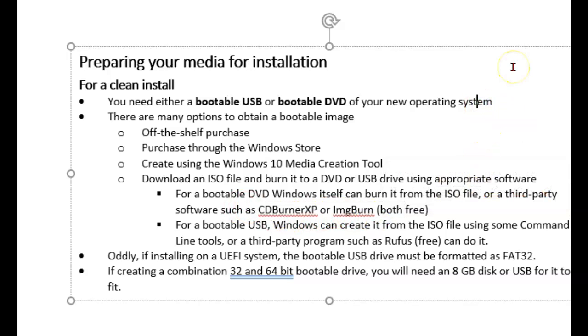By the way, if you're downloading a copy of the ISO that has both 32 and 64-bit on it, you're going to need a larger drive, such as an 8 gigabyte disk or USB.